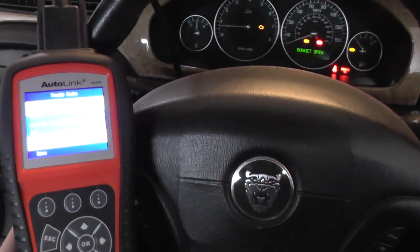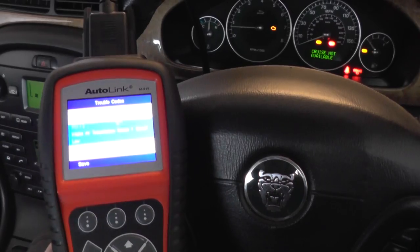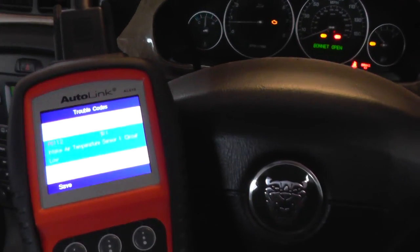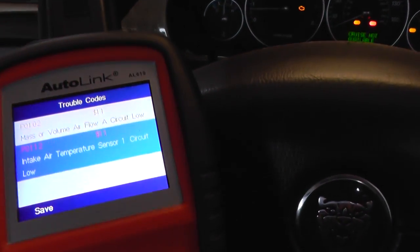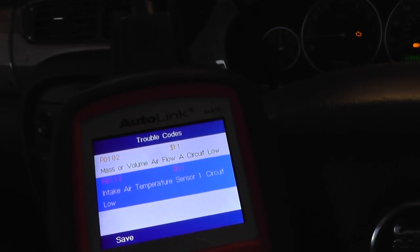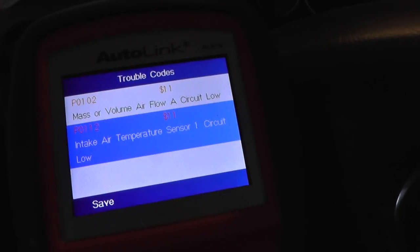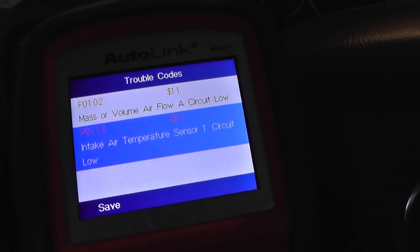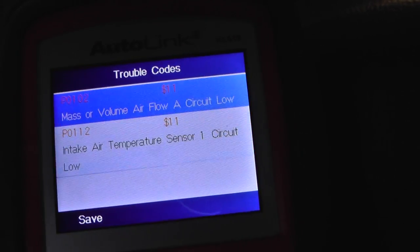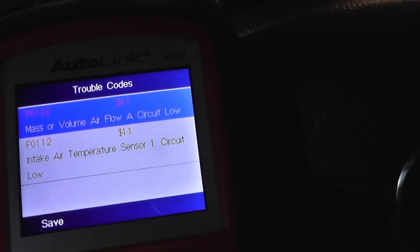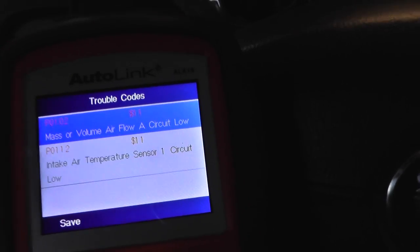We're going to show you how to remove that with the Autel AL419. What we've done is we've connected up to the vehicle and we've got the fault codes P0102 and P0112, which both relate to the mass air flow meter.